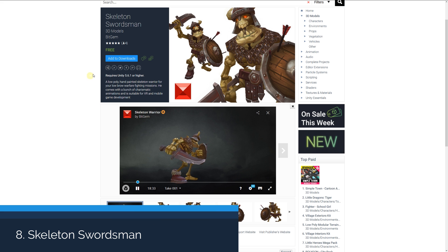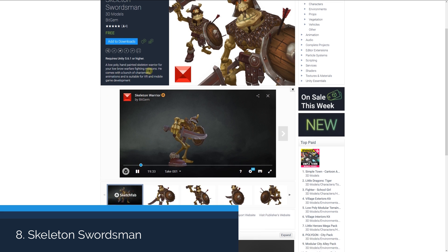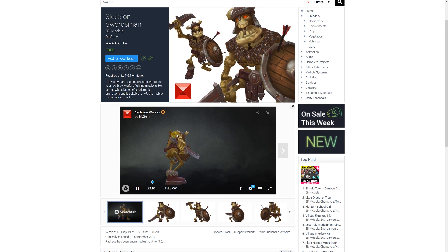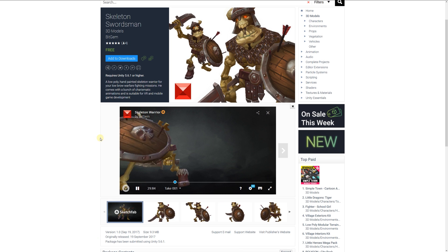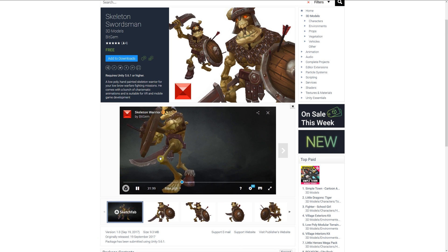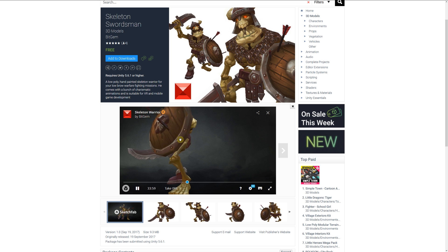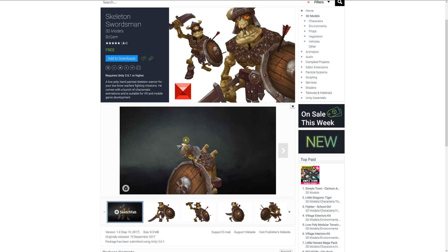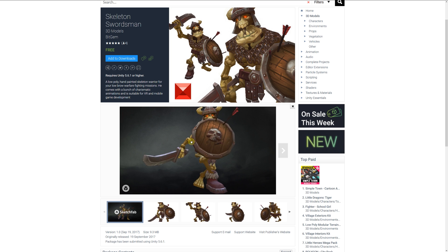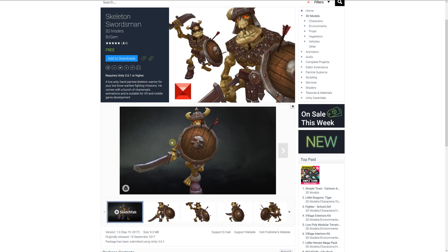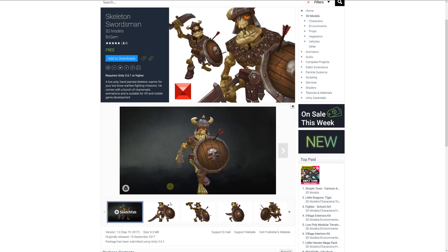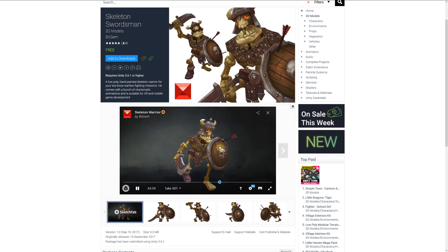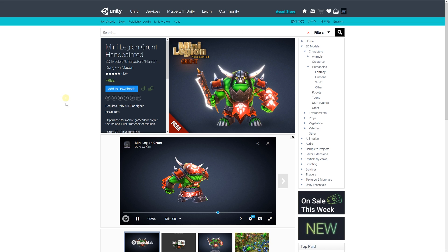Number eight is the skeleton swordsman, a low poly hand-painted skeleton warrior suitable for VR or mobile. You can see it in the preview with some animations playing — it's quite a high quality looking swordsman, so if you're looking for something like that for your fantasy game, this might be for you.